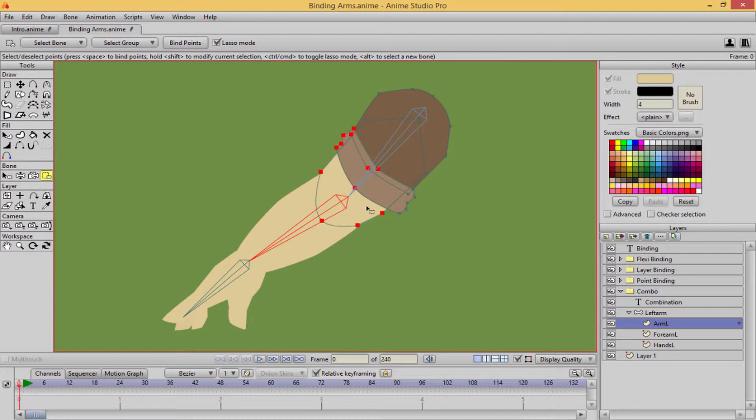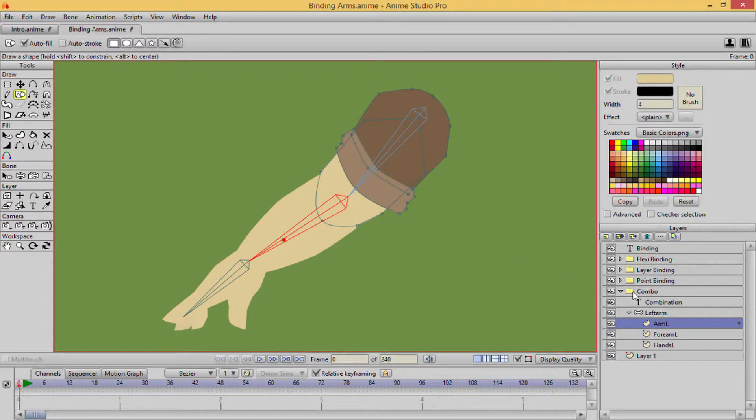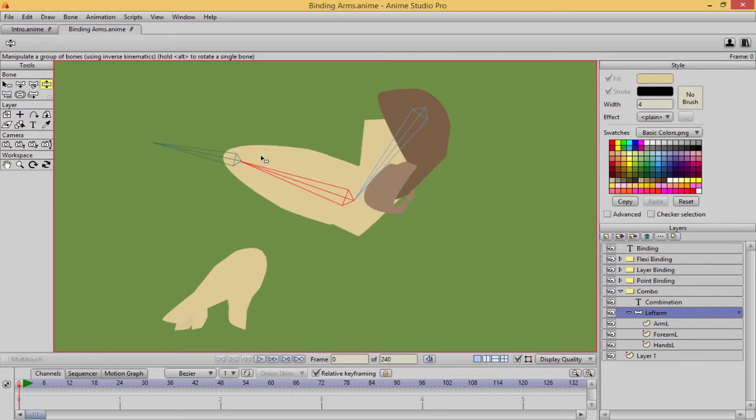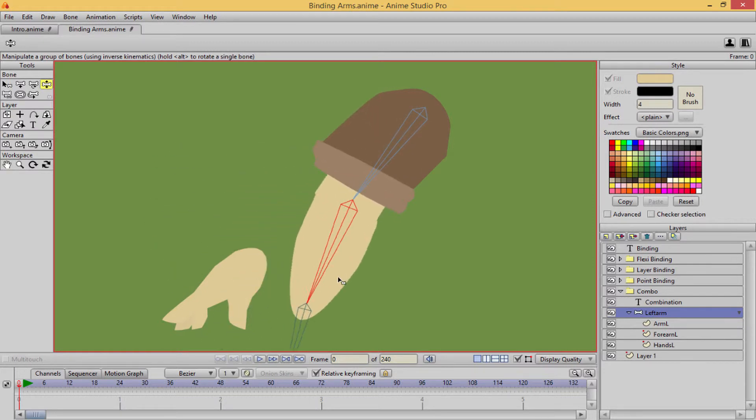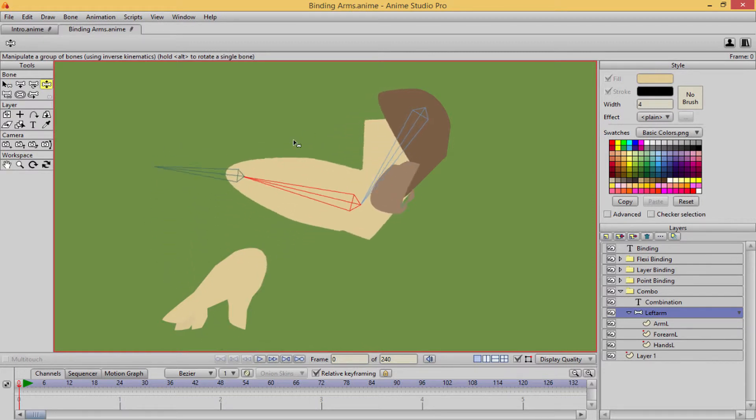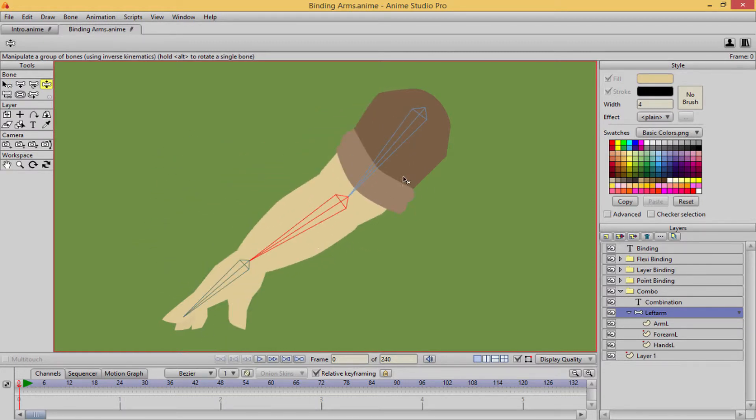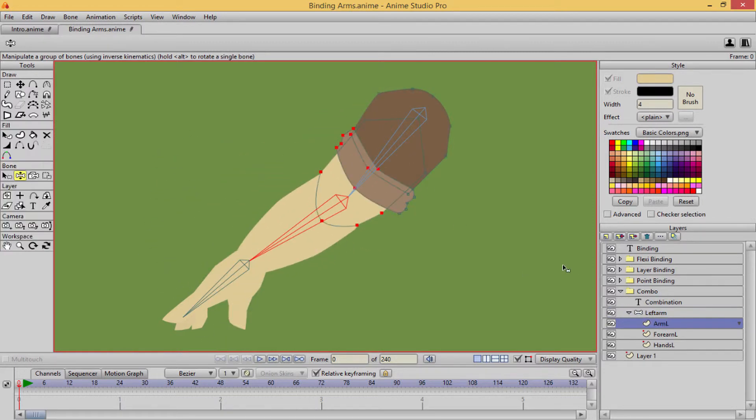Because when I went and I made the new selection, that actually took away from this older selection. Let's go ahead and go back to our bone layer there. And when we go to manipulate this, there we go. So you got this weird effect.